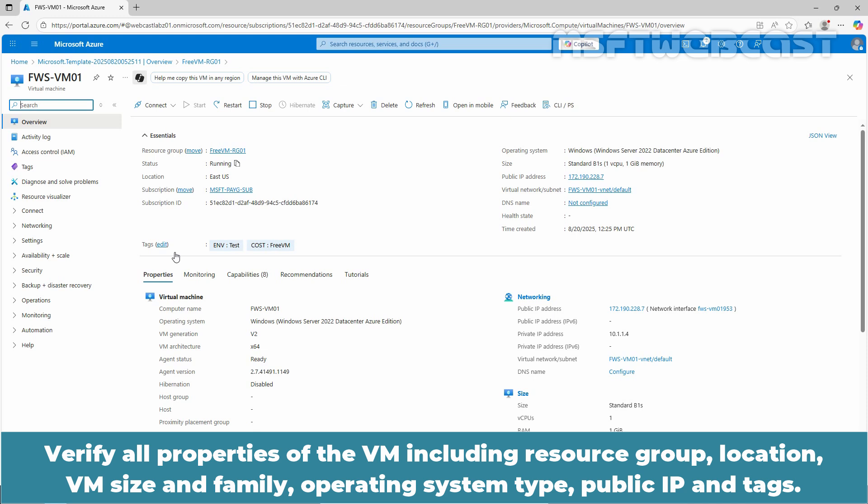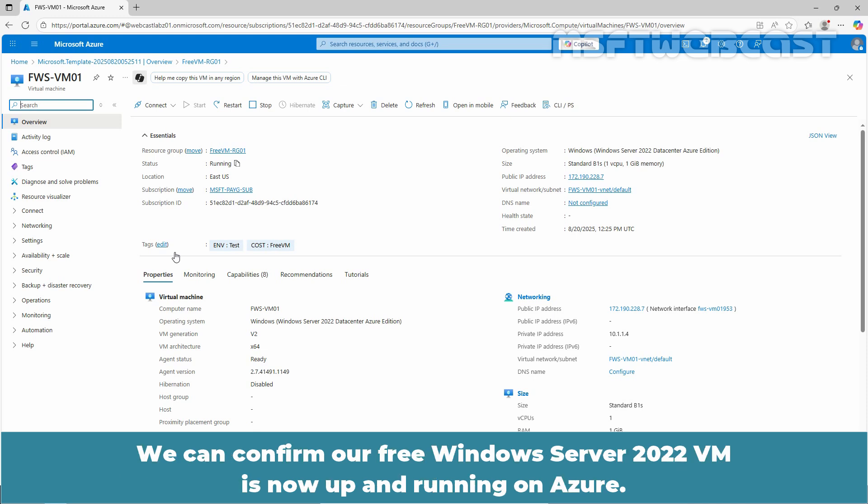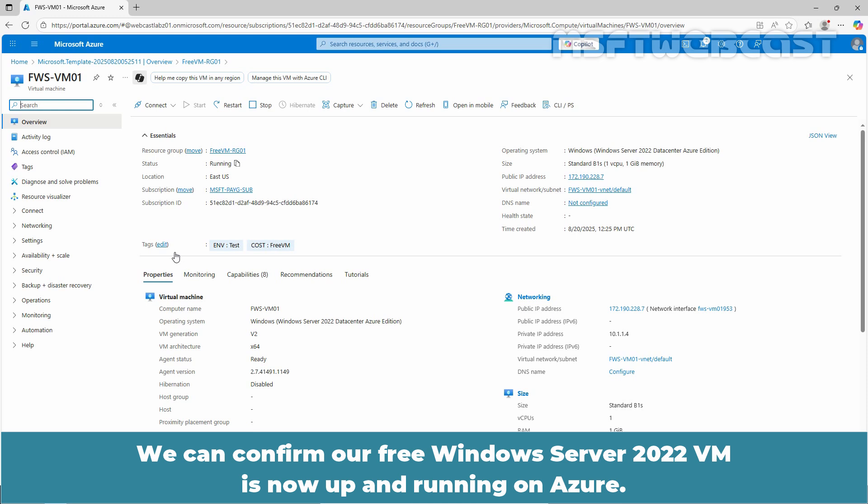Let's click on it to view the dashboard of our virtual machine. Verify all properties of the VM including resource group, location, VM size and family, operating system type, public IP and tags. We can confirm a free Windows Server 2022 VM is now up and running on Azure.